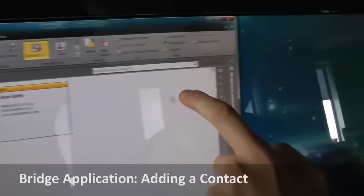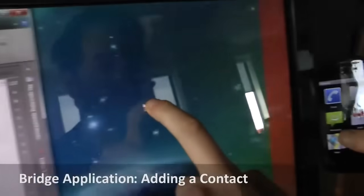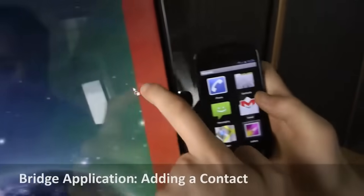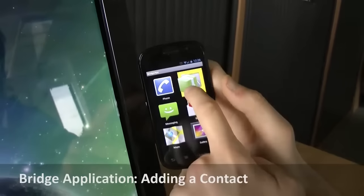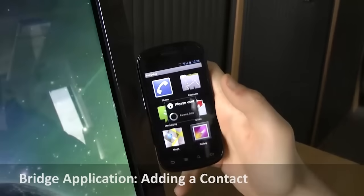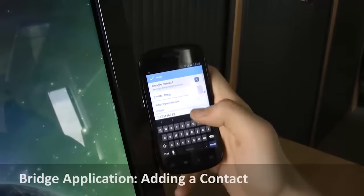Also, complete vCards can be added to the phone's address book by simply dragging and dropping them on the corresponding icon.